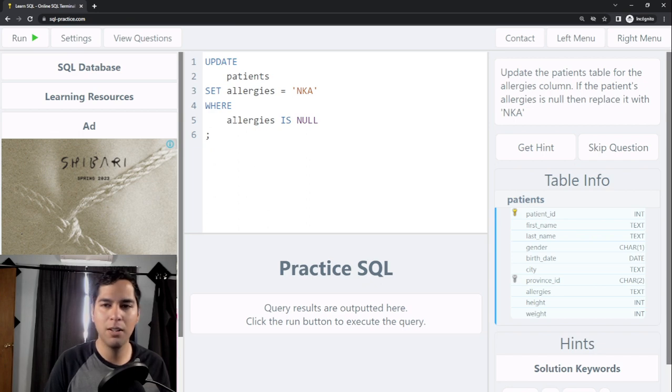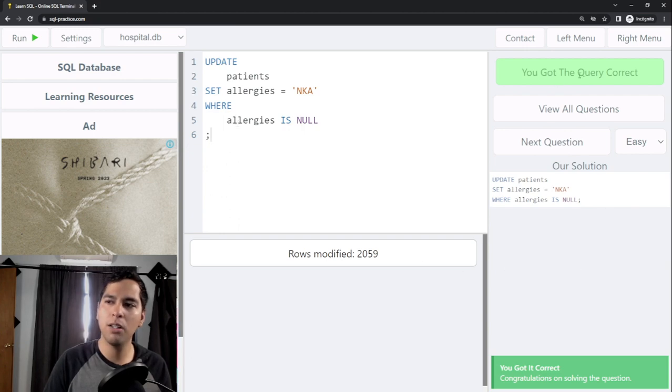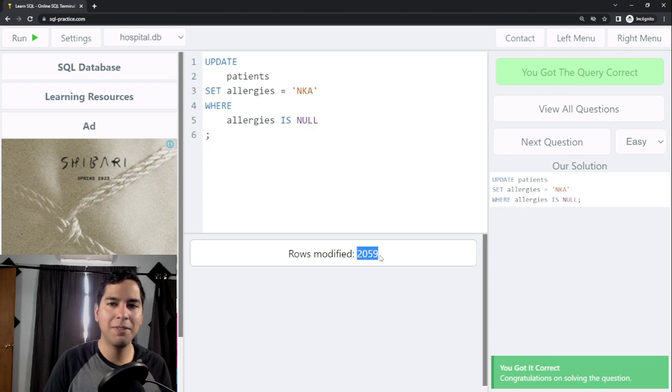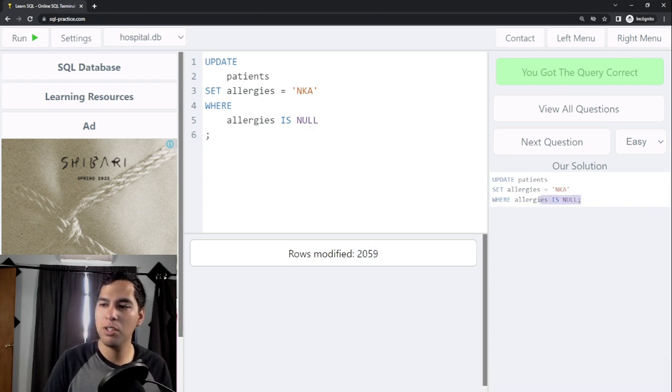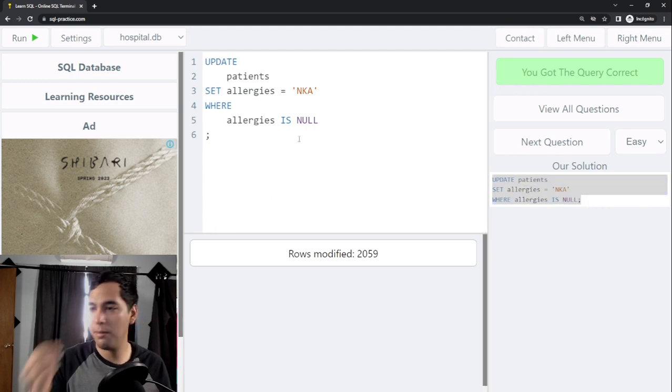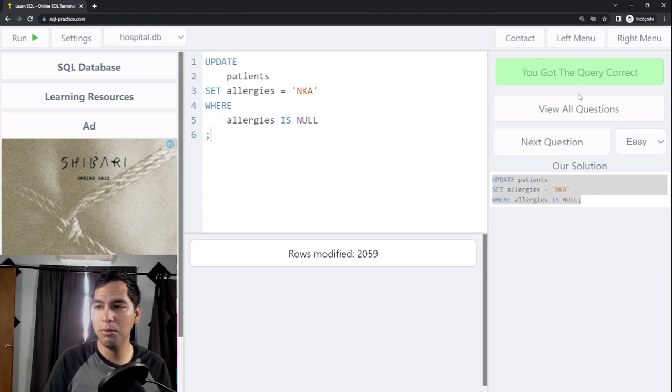Let's see if it's correct. Okay, we got the query correct and we modified 2059 rows. This is the solution the website is giving to us, so if you didn't know how to do it, you can always skip the question.